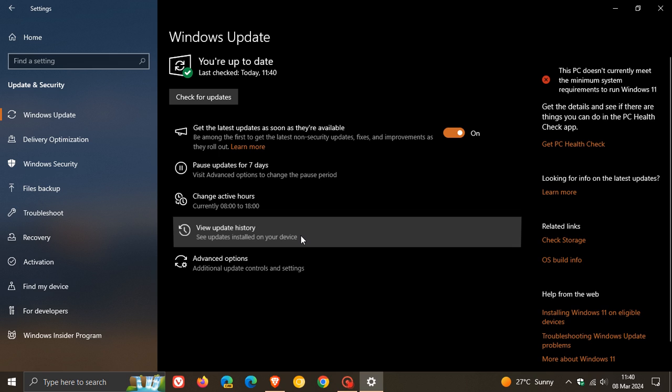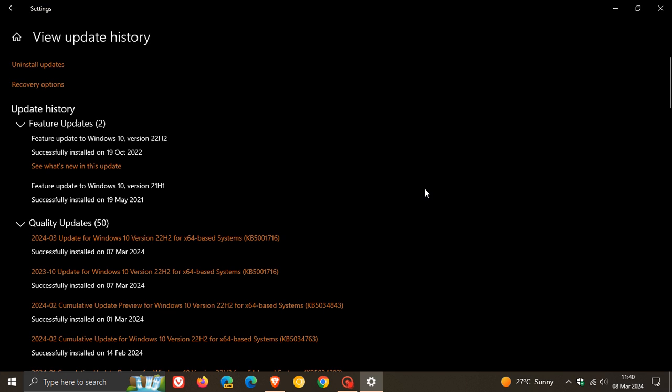And also the failure to install message has also been removed from my update history page.